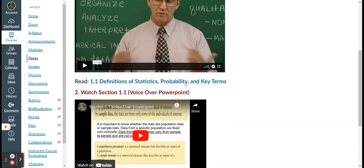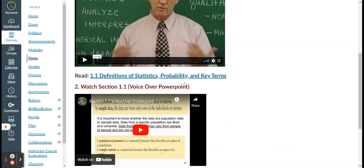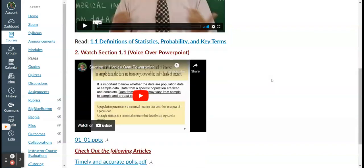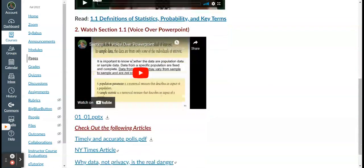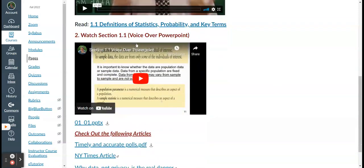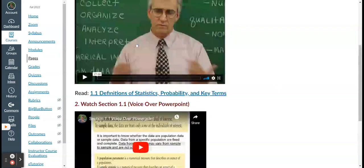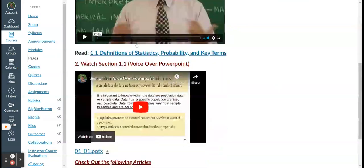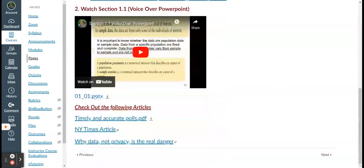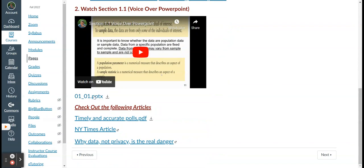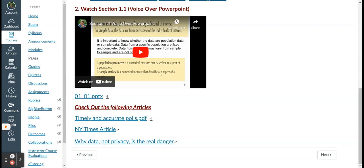All right. I'm asking you to do a reading here again. The book is free. This will go right to the link where you can read the section on defining statistics, probability, and key terms. Then I have a voiceover of the PowerPoint. All right. The PowerPoint is right here. You could download it if you want. Or you don't have to, but you can actually listen to a voiceover where I go through the PowerPoint, walking you through it. It's just as if we were in class. All right. In class, I would be showing the video right up on the screen, and then I would be taking you through the PowerPoint. Since we're not in class, I do a voiceover.